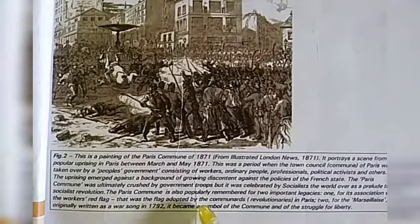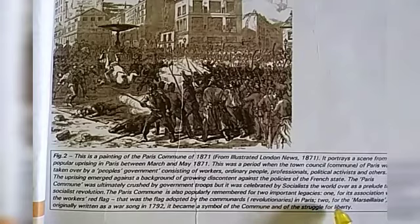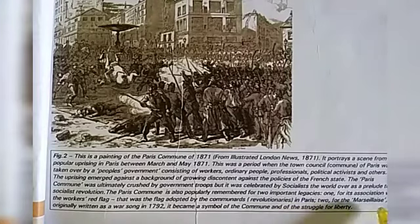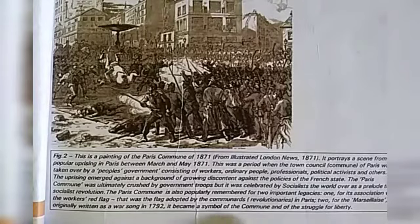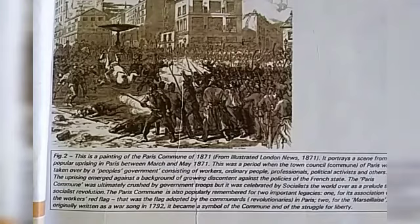The Paris Commune is also popularly remembered for two important legacies. First, for its association with the workers' red flag — that was the flag adopted by the communards, revolutionaries in Paris. And second, for the Marseillaise, originally written as a war song in 1792. It became a symbol of the commune and of the struggle for liberty.